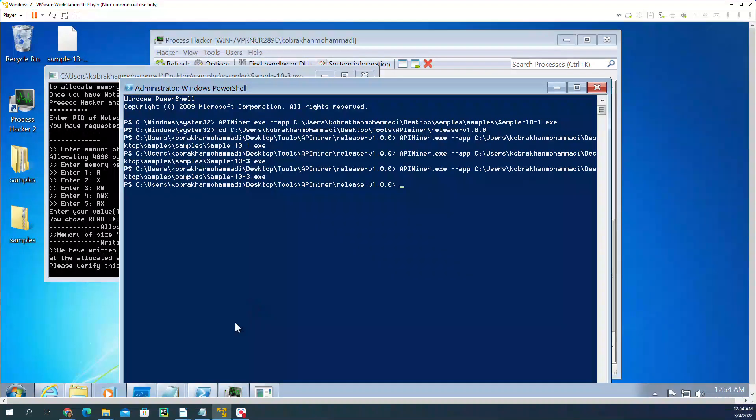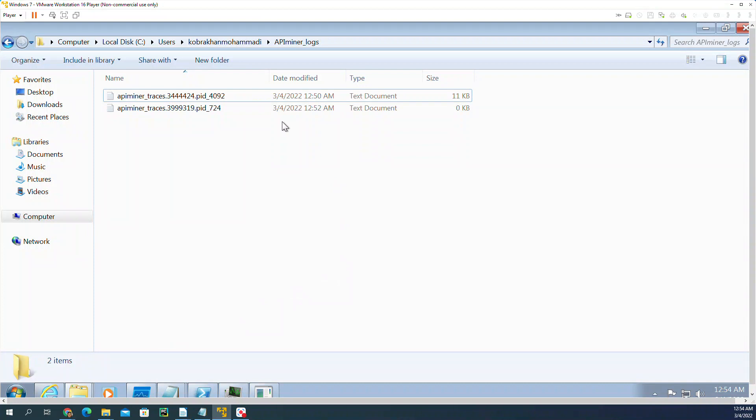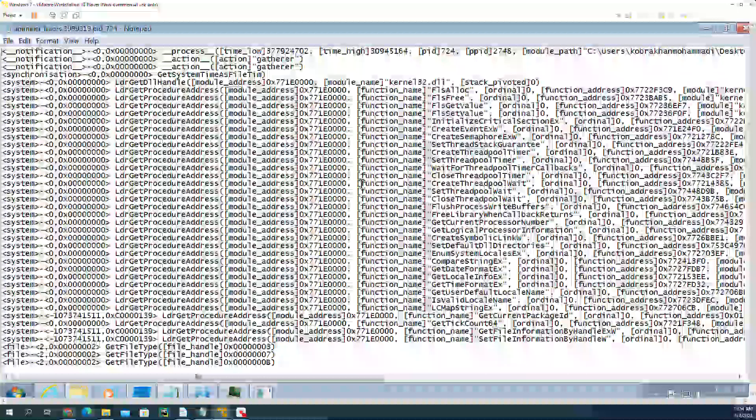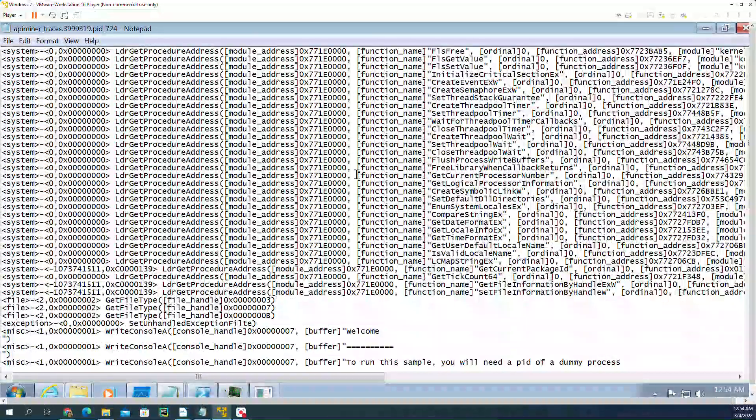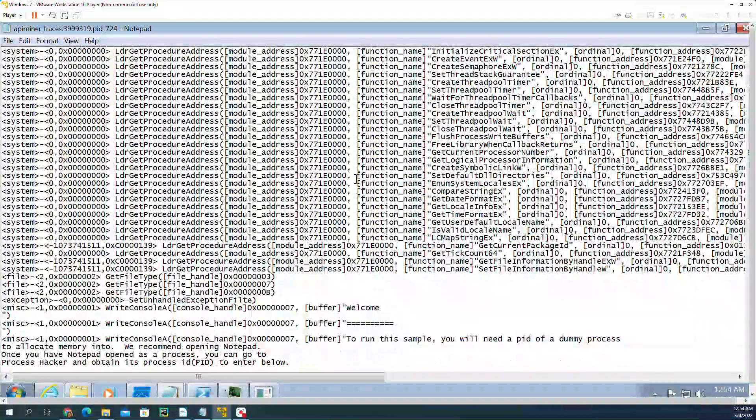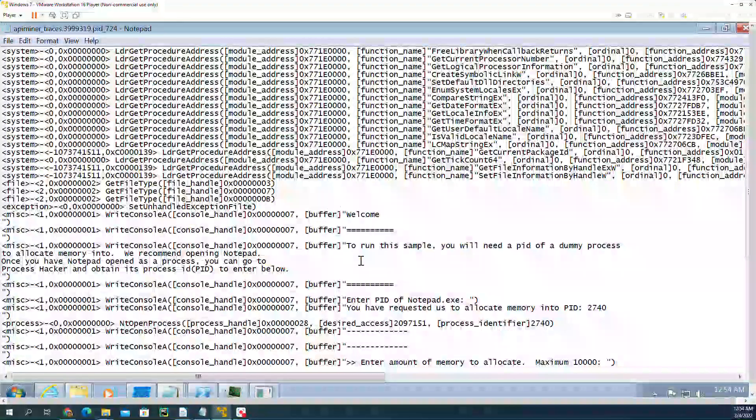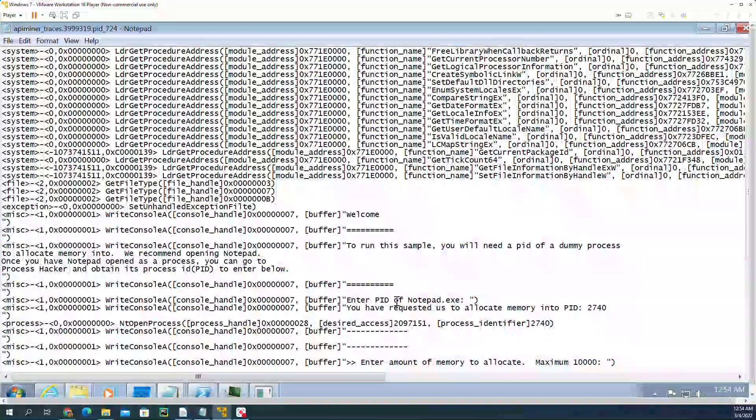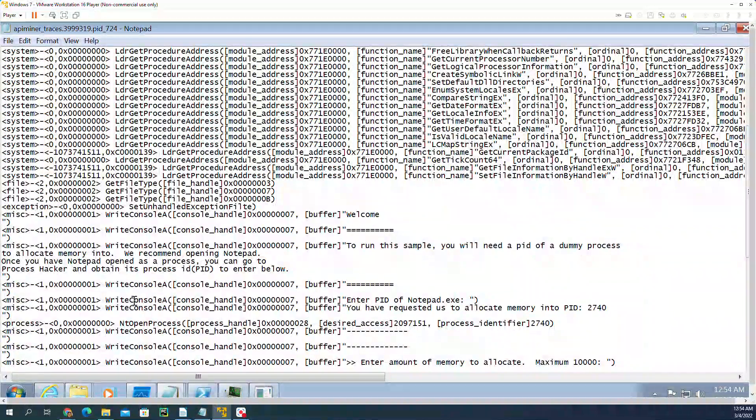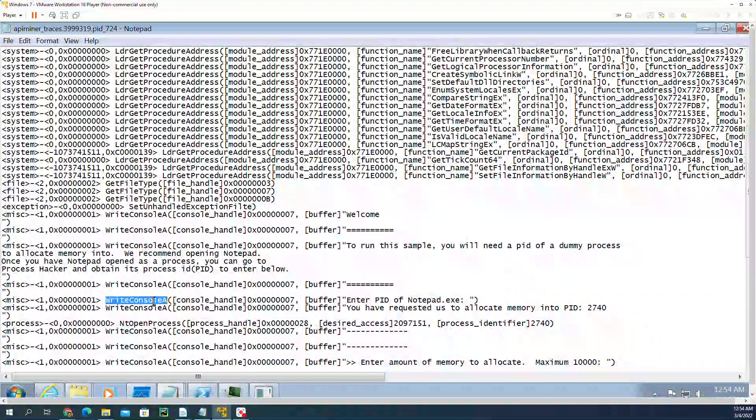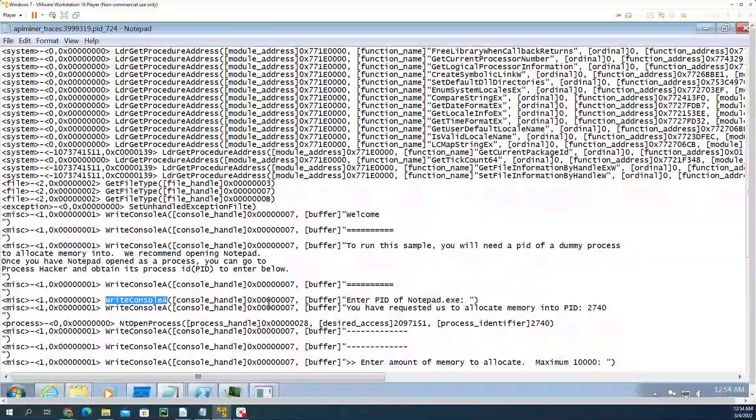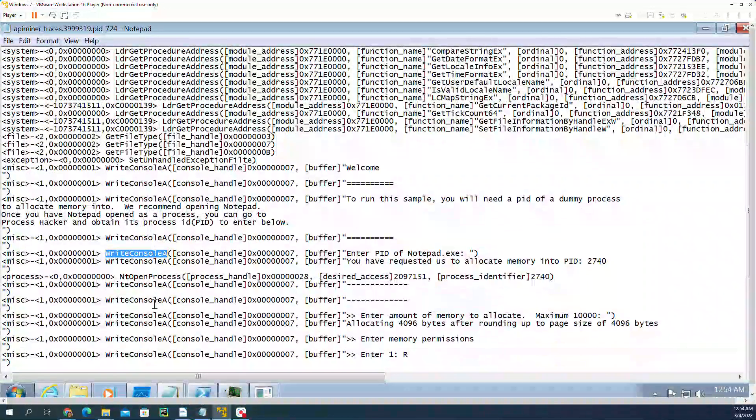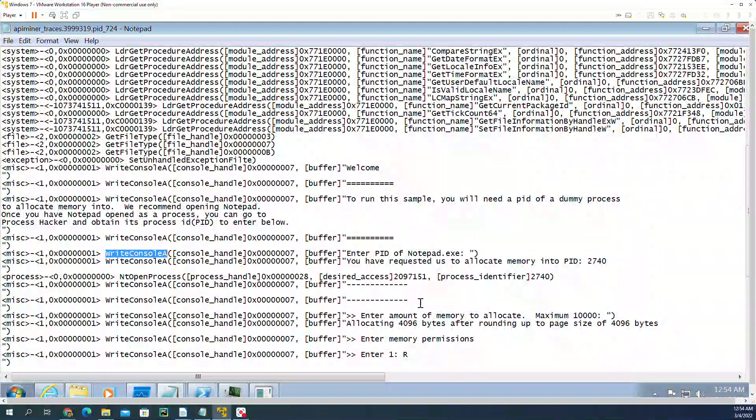Let's go check the logs. Here you see another file is created. If I double-click on it, I'm going to see the logs related to that file. You see a list of the API calls. Even here, instead of enter PID of notepad.exe, it shows that right console is the API that writes this buffer in the console.